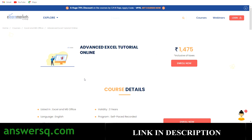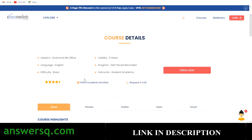The language of instruction is English and the difficulty level is basic. Once you enroll, you get three years of validity to complete the course and get your certificate, though you can likely finish it within one month. It is a self-paced course, so you can complete it whenever you have time.